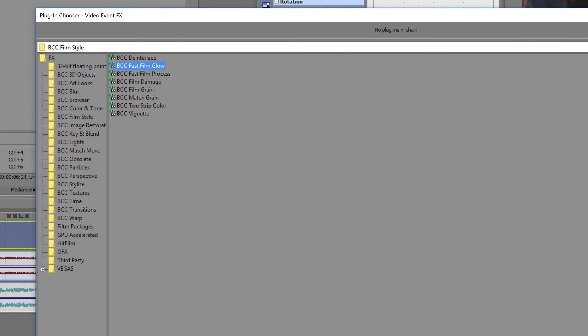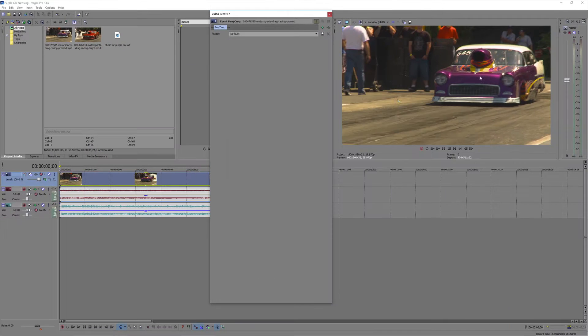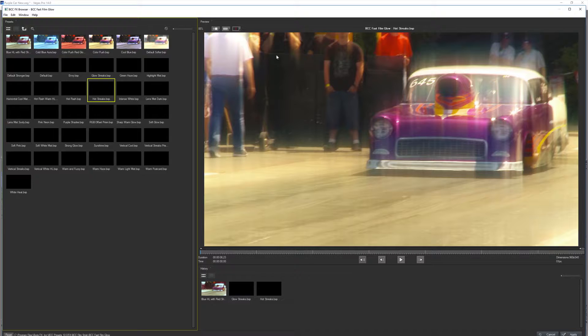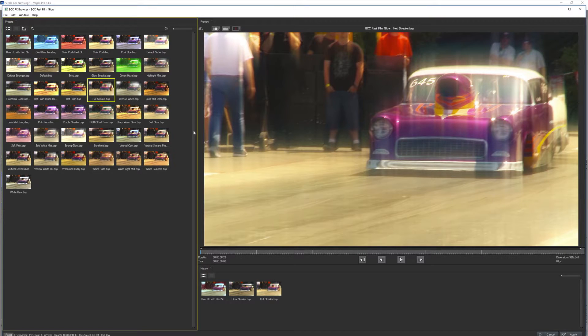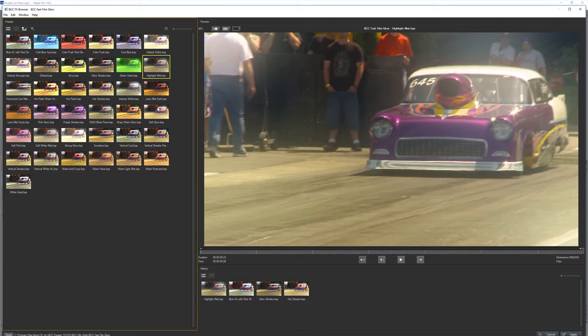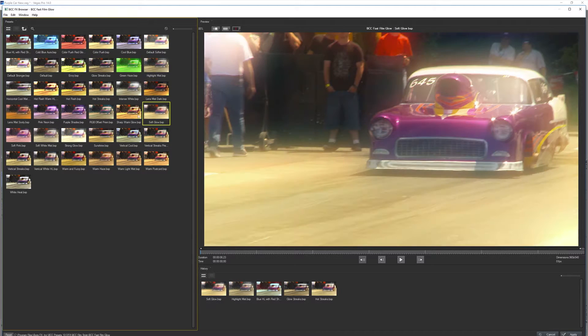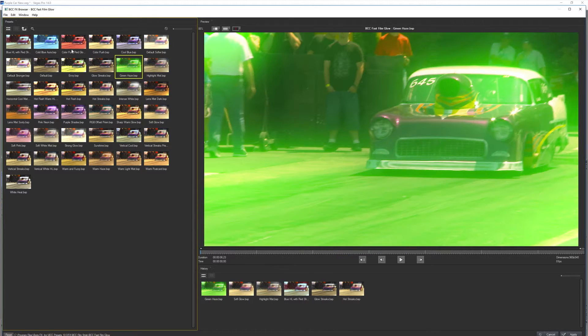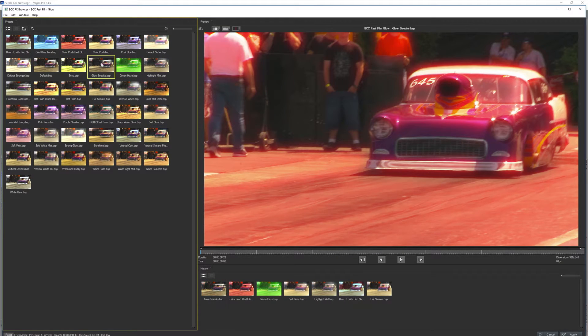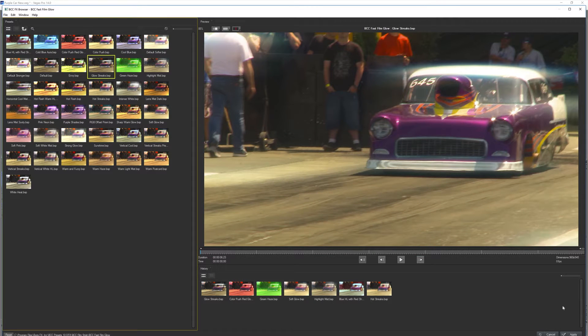I'll apply Fast Film Glow, open the effects browser. In here I can see all of my presets. Go through a couple of them and try them out. But I'm going to select a custom one called Glowstreaks.